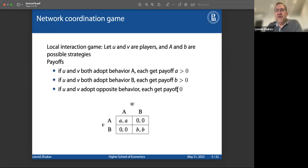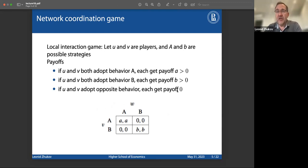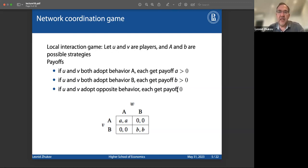One of the first ways to look at this comes from economics with the concept of the so-called network coordination game, where you have a network with players — it's part of game theory. There are different strategies: accept or not accept innovation, or accept or not accept an offer, say from a mobile operator to switch. And then there are payoffs, meaning you can get some benefit from this. If two nodes in the graph both adopt the same behavior, they get some payoff; if they adopt different behaviors, they get zero payoff.